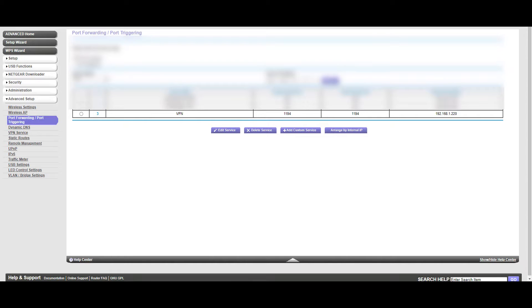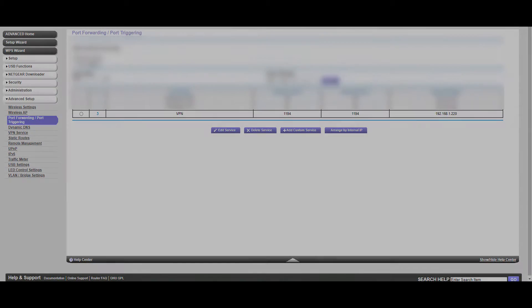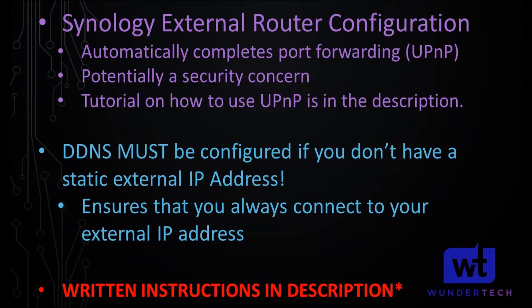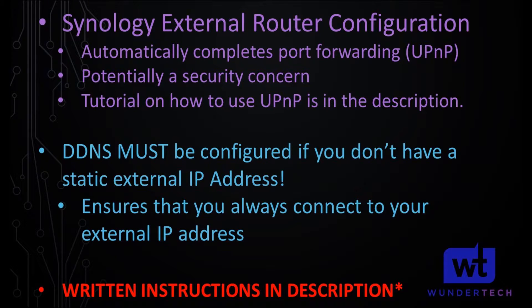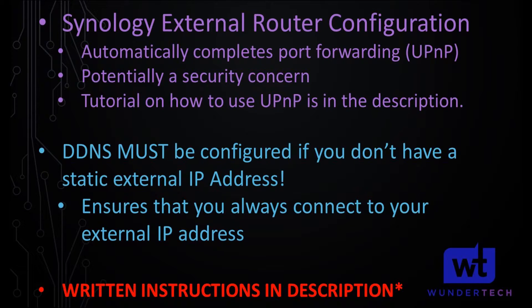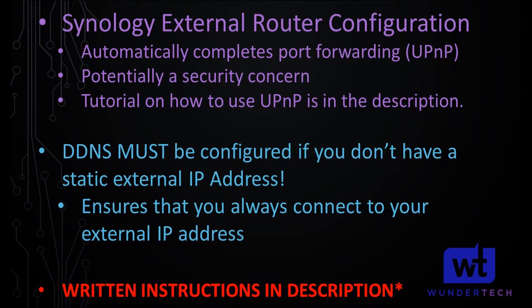And now you have to configure your OpenVPN configuration file so that you can connect to that VPN. One thing that I want to note is that Synology gives you the option to actually configure your external router through the Synology NAS itself using UPNP, which is universal plug and play. The problem with it is that it's somewhat of a security concern. It's highly debated on if it is or if it isn't. So for that reason, I'm not going to go through it in this tutorial. But I have a link in the written instructions that I'll show you the Synology guide if you want.